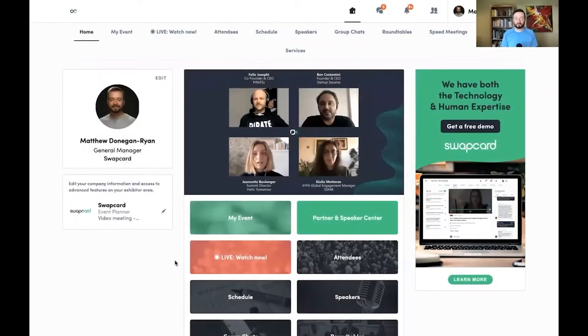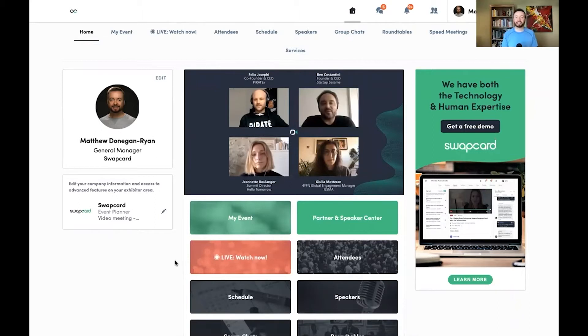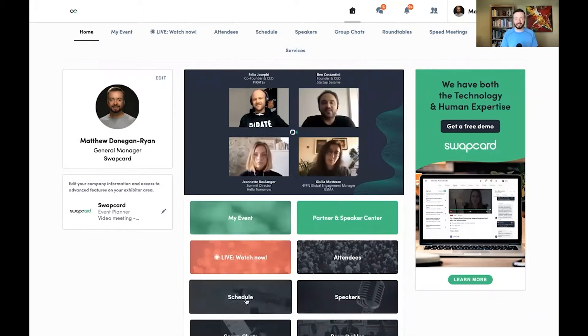Today I'm going to teach you about Swapcard's virtual event platform. I'll show you how to find sessions, attendees, and exhibitors that you'd like to meet with, and make sure you know how to have as engaging an experience at a virtual event as you would at a live event.